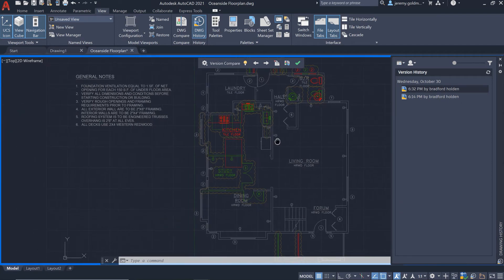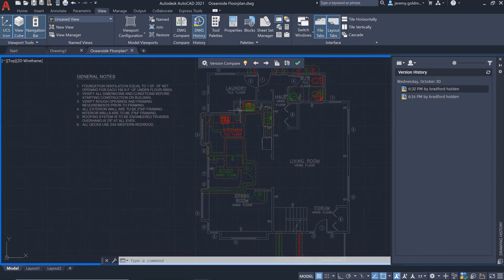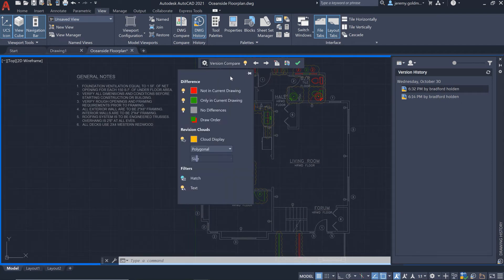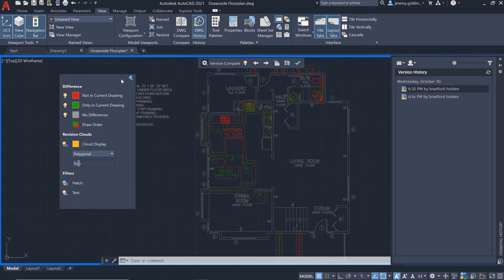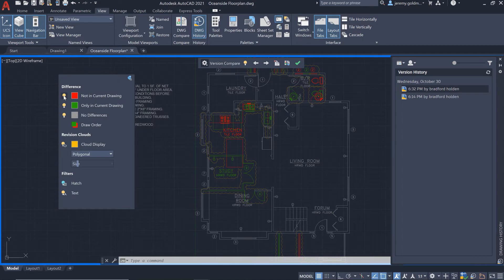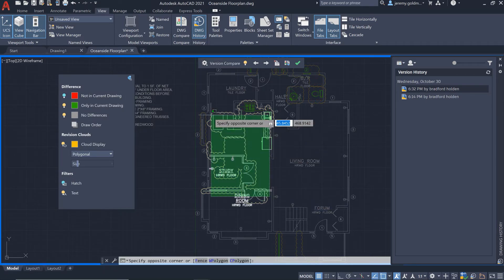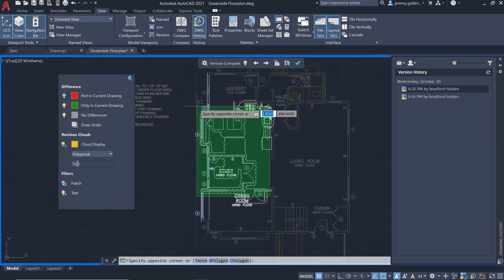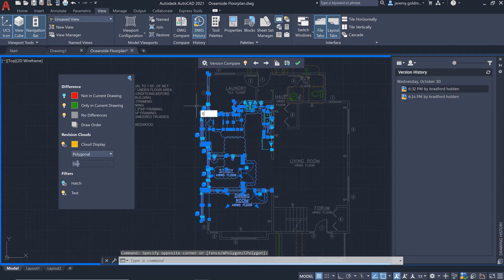You'll see the open floor plan from the previous version represented in red. Let's turn off visibility for the previous version so you can select the new geometry and erase it.